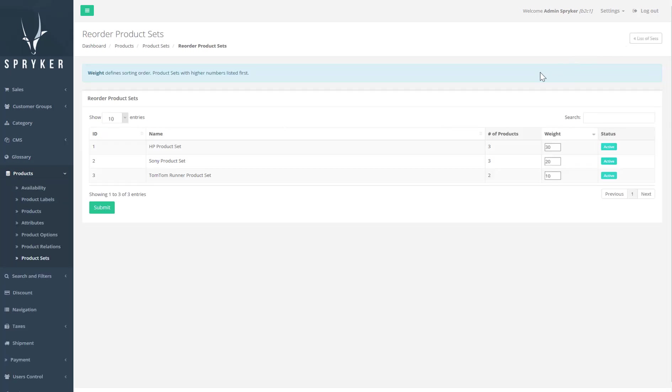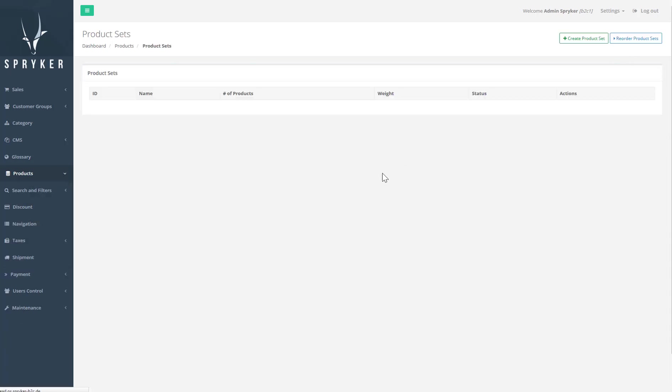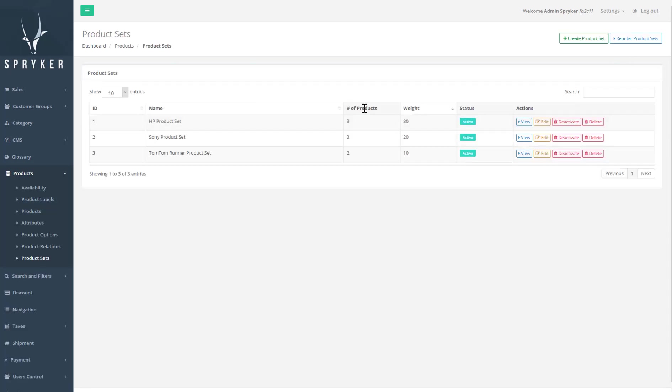The reorder option allows you to reorder product sets so if an item is part of several sets, you can control which set will be listed first. Product sets do not need a price as each product in the set can be purchased separately and inherits the product's default price.